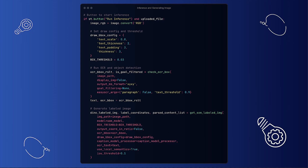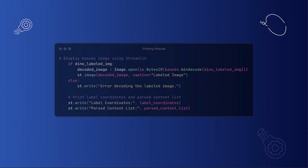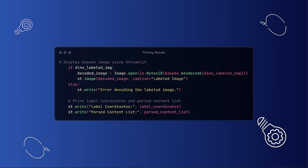In this section, we perform OCR and object detection on the uploaded image. The function processes the image to identify text and bounding boxes, which will help label detected objects. Next, we call a function to generate a labeled image — this function uses the YOLO model and the OCR results to represent the objects and text in the image visually. After generating the labeled image, we check if it was created successfully. If so, we decode it from Base64 format and display it in the Streamlit app. Finally, we display the coordinates of the detected labels and a list of parsed content from the app, giving users valuable information about what the model detected in the uploaded image.